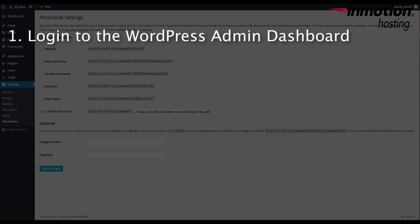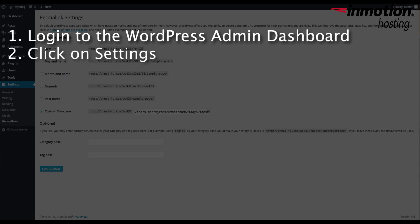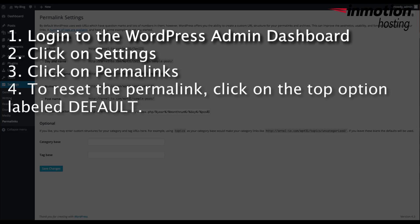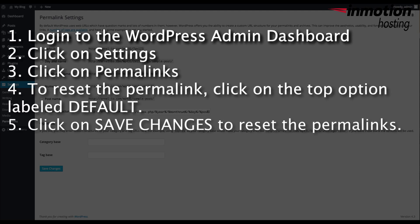In order to reset your permalinks within WordPress, log into the administrator, then click on Settings, and then click on Permalinks within that menu. When you see the Permalinks menu come up, you'll need to click on Default, and then click on Save. This resets the permalinks.